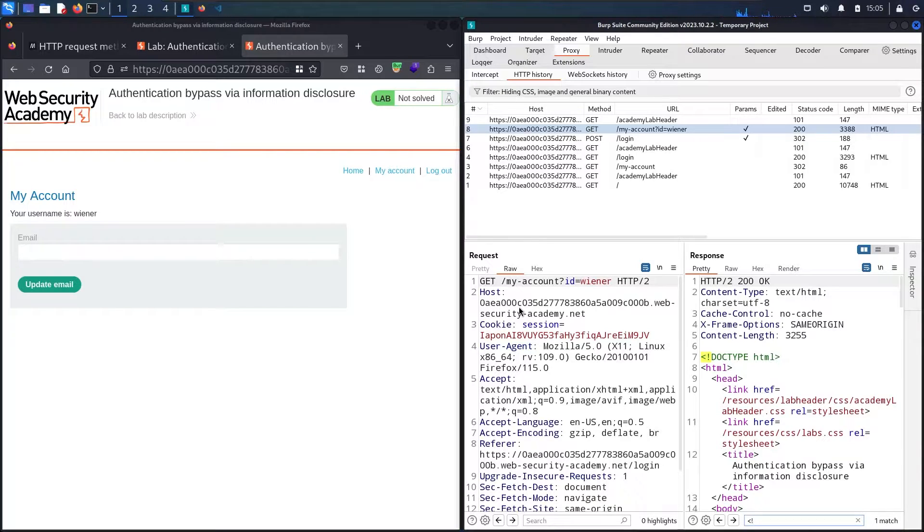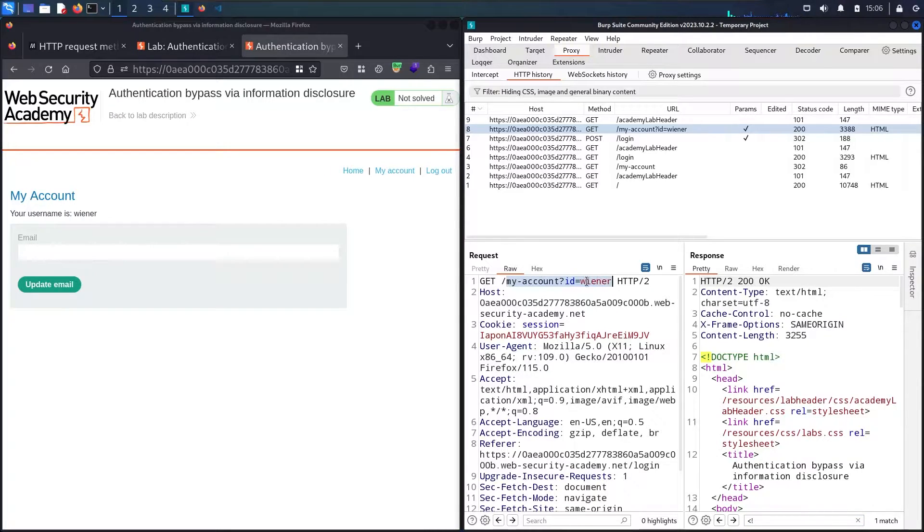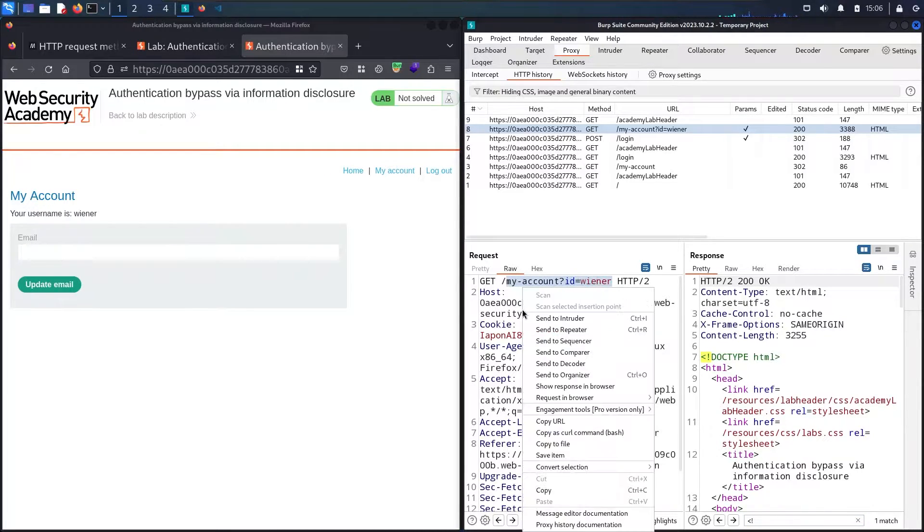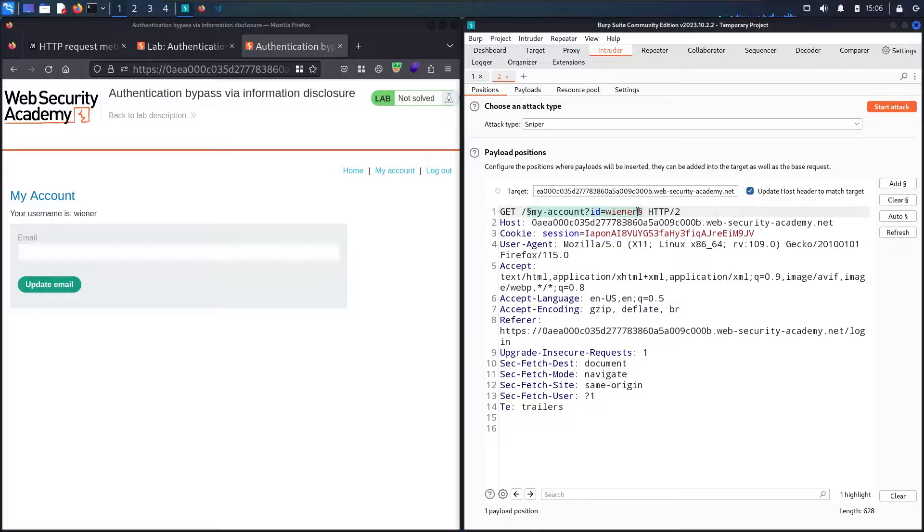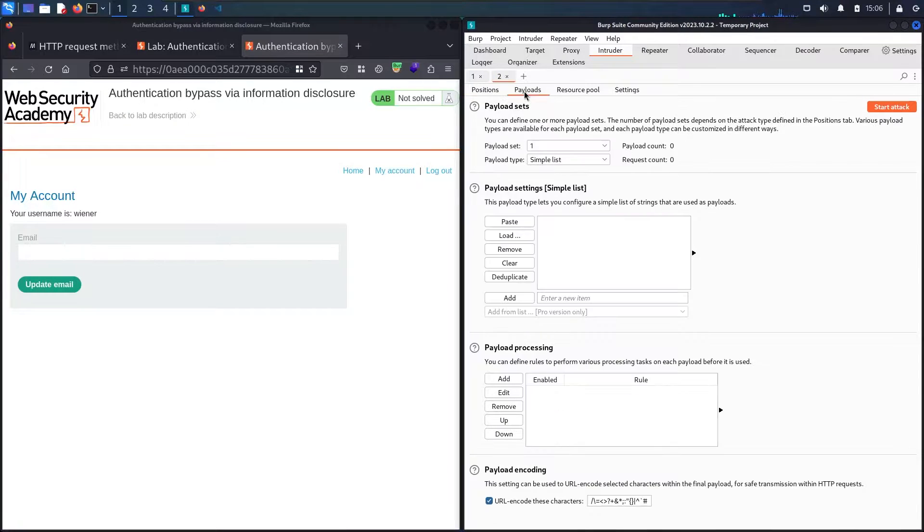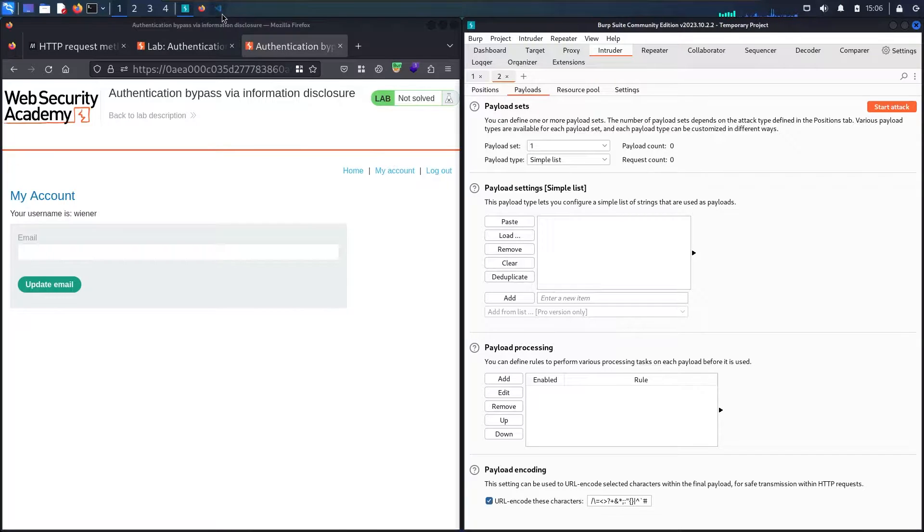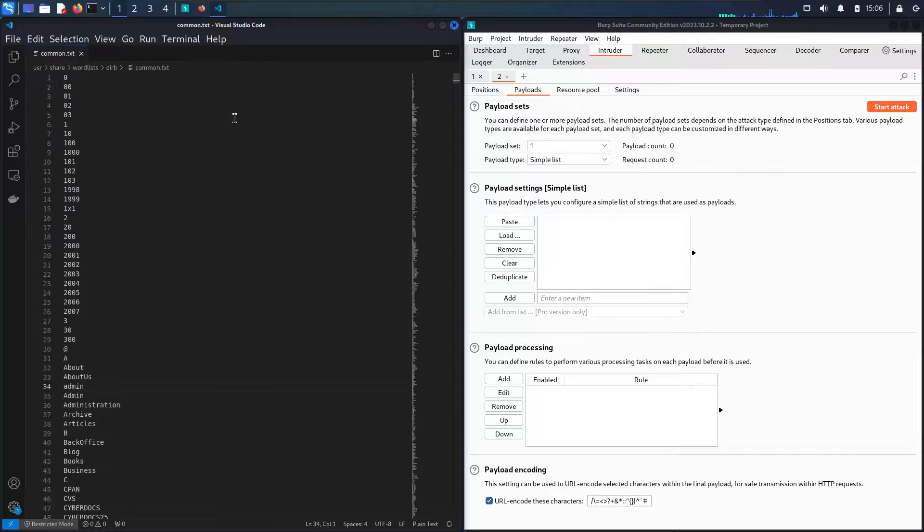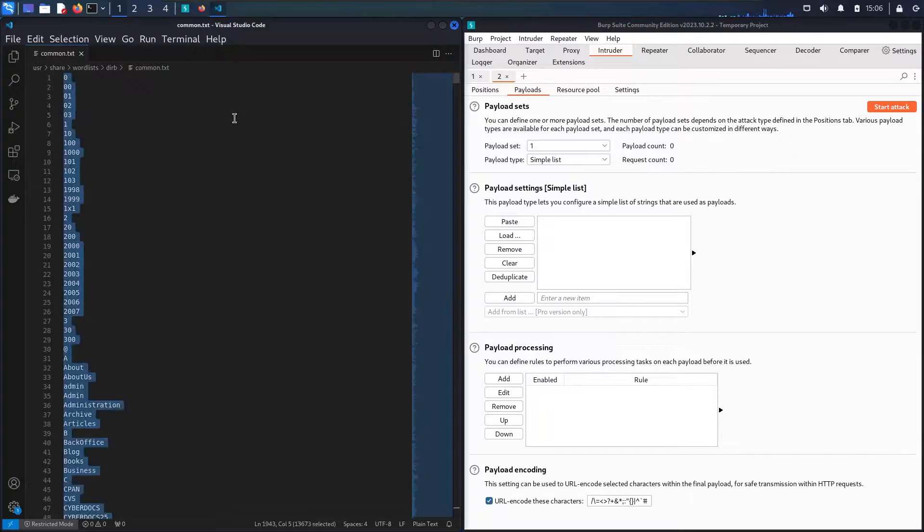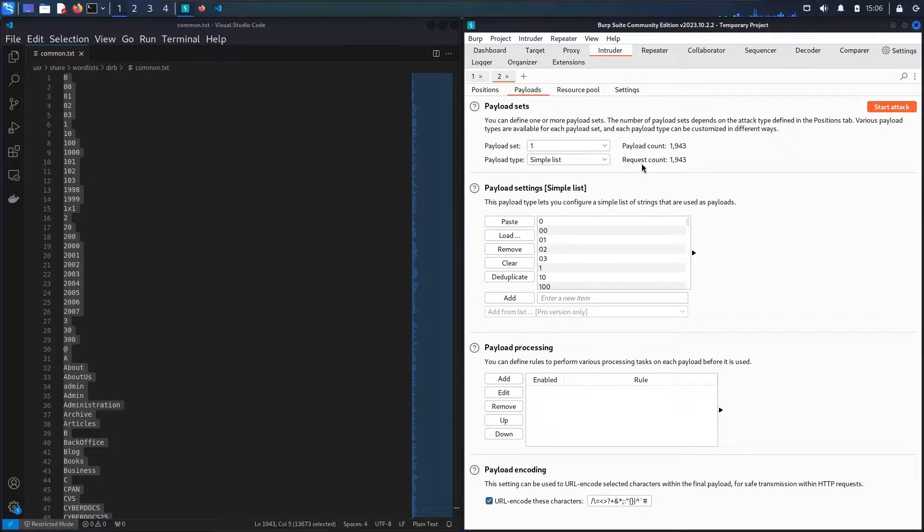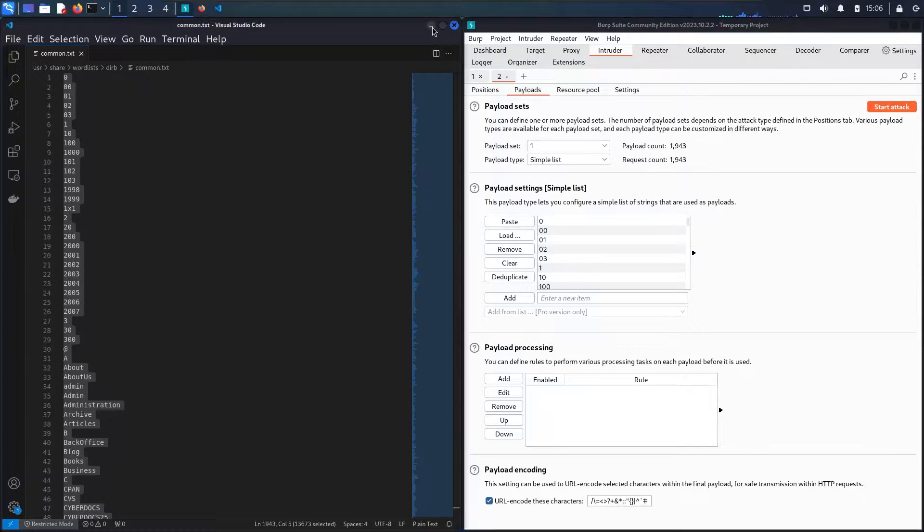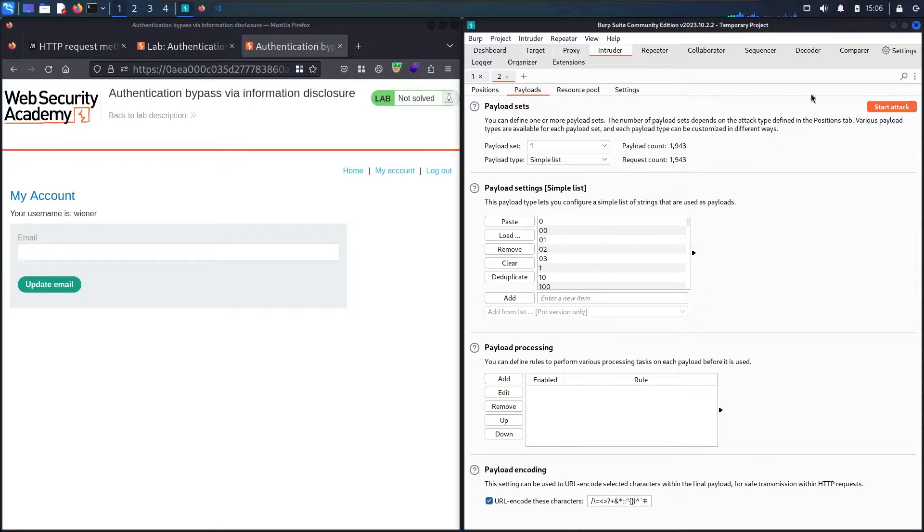Now I'm going to make a brute force attack to this directory and try to find the administration interface. Let me send it to Intruder. I'm selecting the whole endpoint here, go to the payload, and add my payload from my list. Select all of them, Ctrl A, Ctrl C, and paste. I have more than one thousand words. Now let me start the attack.